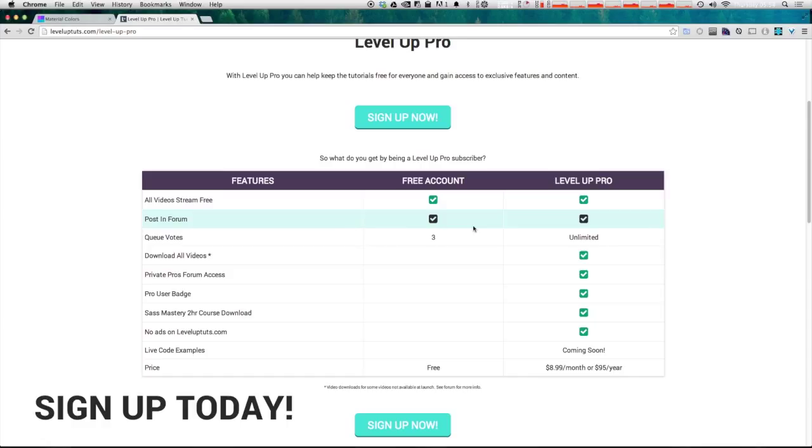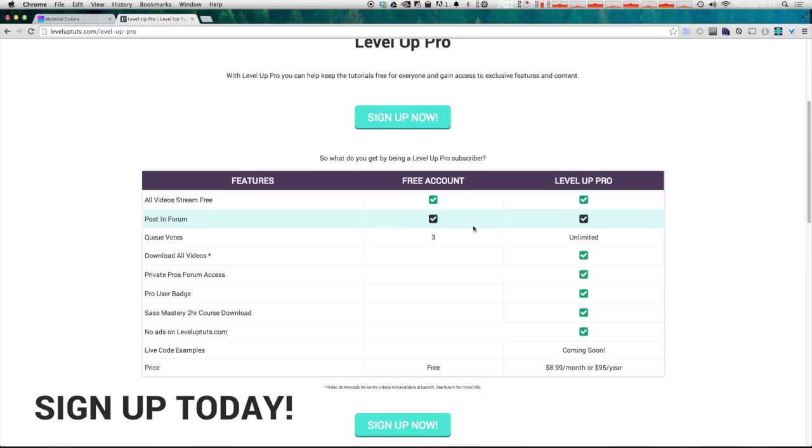Now we're also filling the site in with code examples, but that's taking a little bit of time. So they're not all there yet. So keep checking back and we'll have more and more code examples available for pro users. So check it out. If you have gotten a lot out of Level Up Tuts, give back and help Level Up Tuts grow and just keep making more content by subscribing to Level Up Pro.